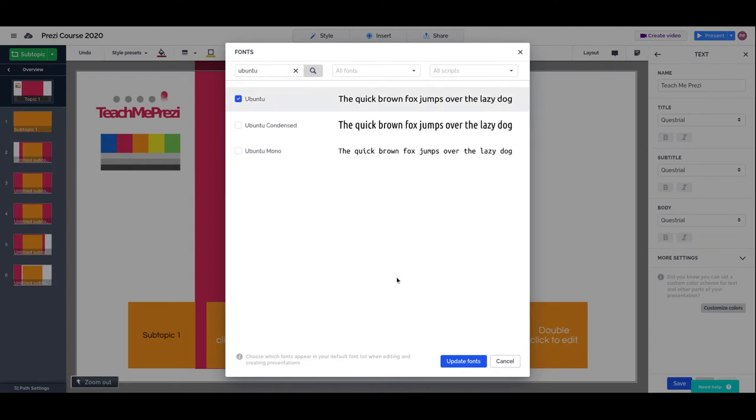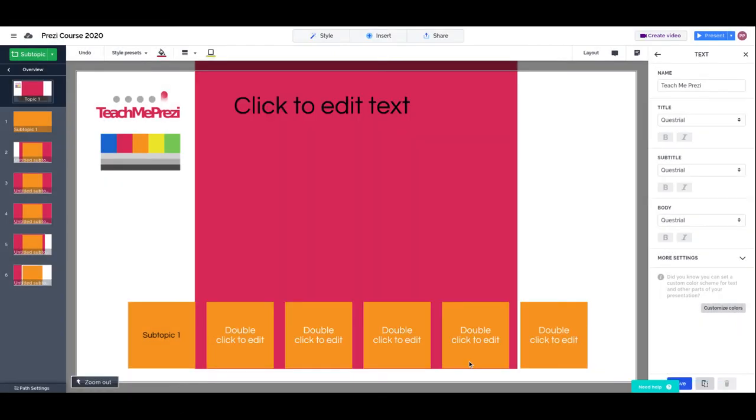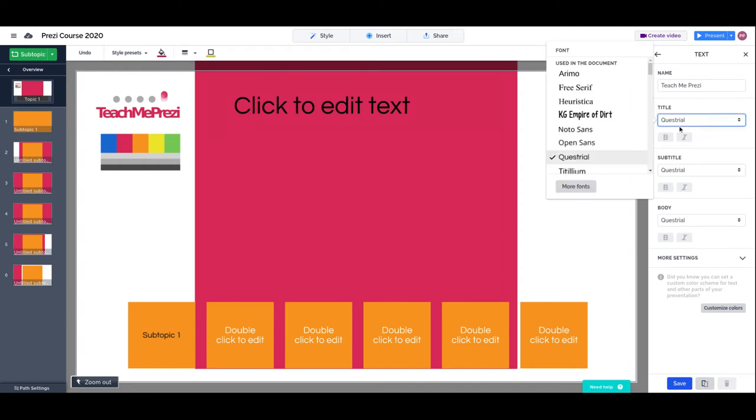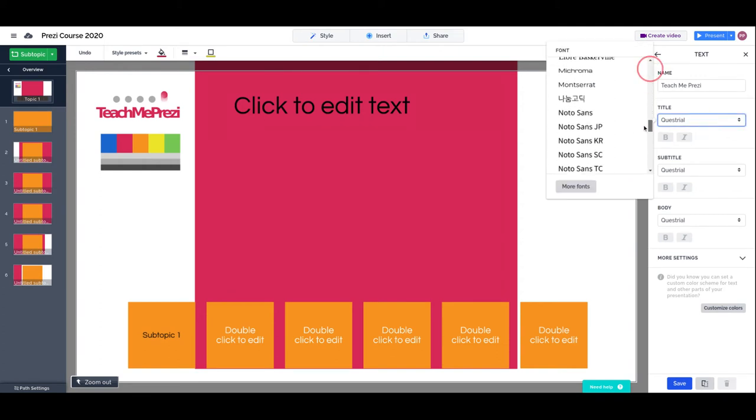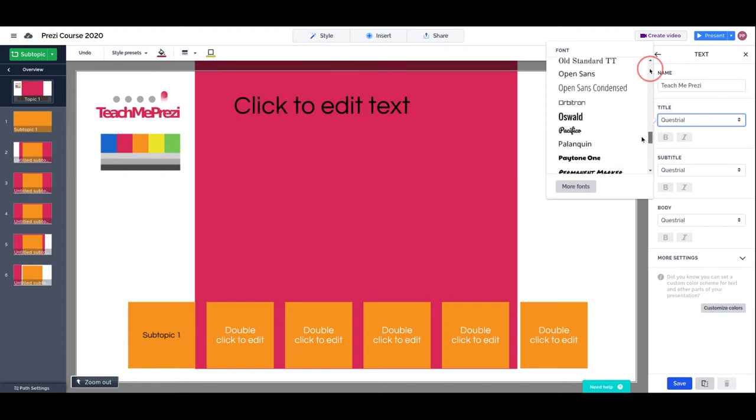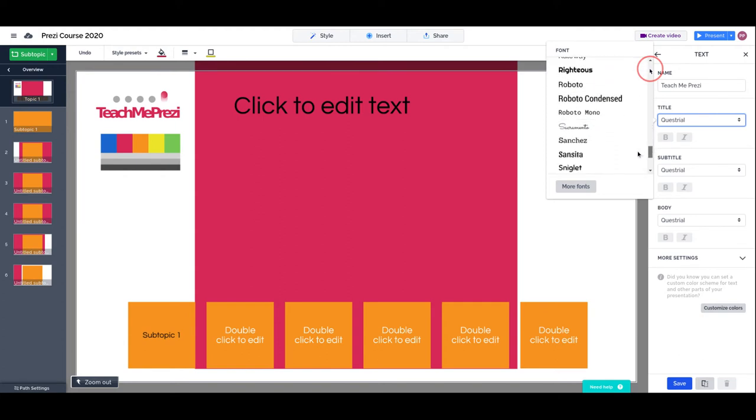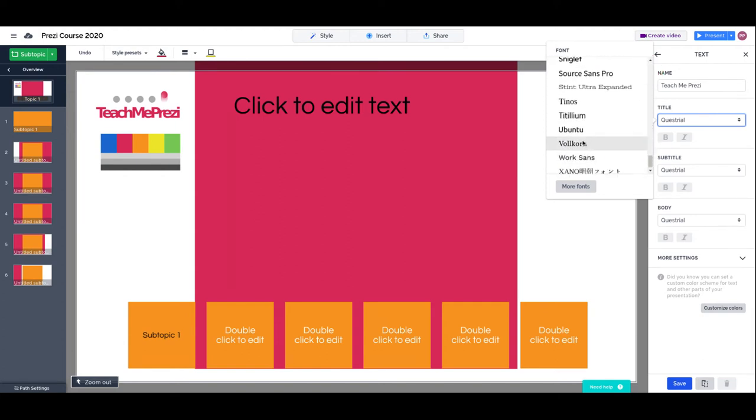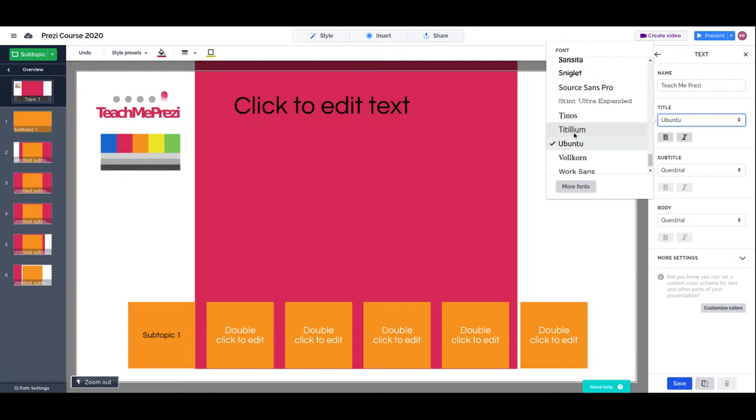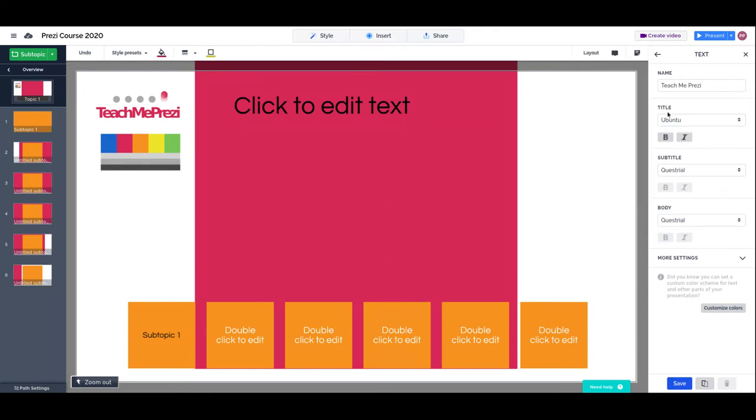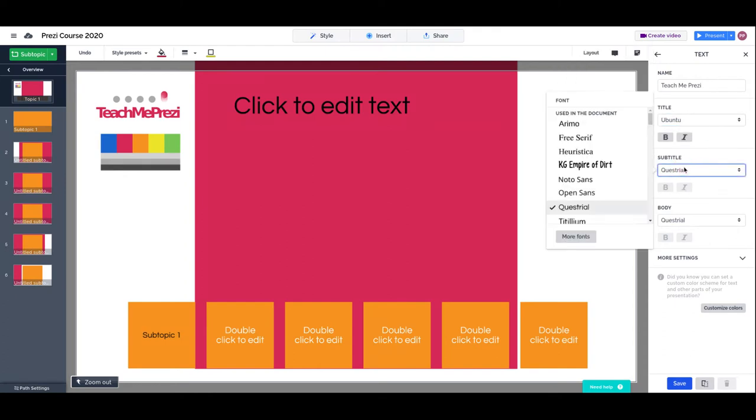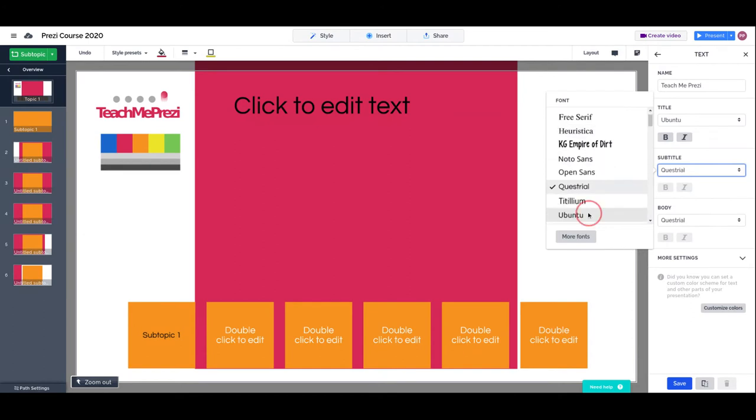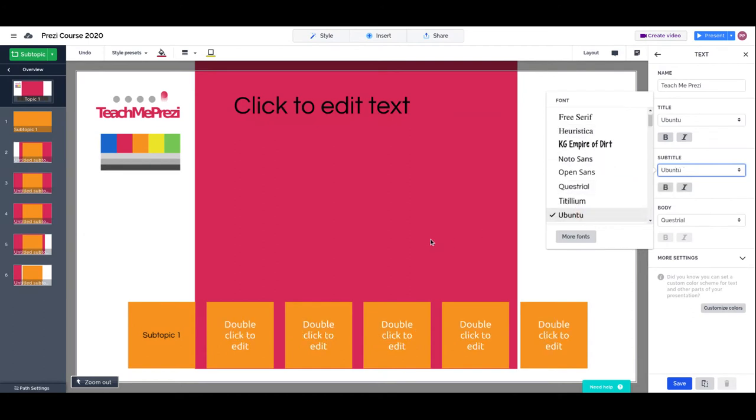This is the font that we define as our main font for our brand. Once we selected the font from Google Fonts, we just try to find it. Ubuntu, here it is. We set Ubuntu for the title, but we will also set Ubuntu for the subtitles.